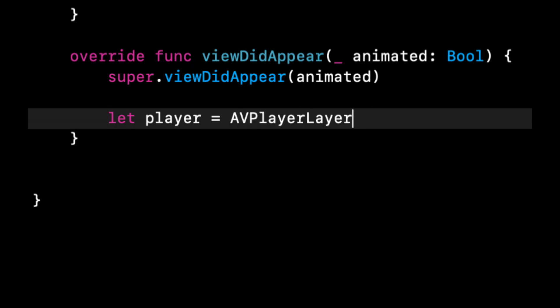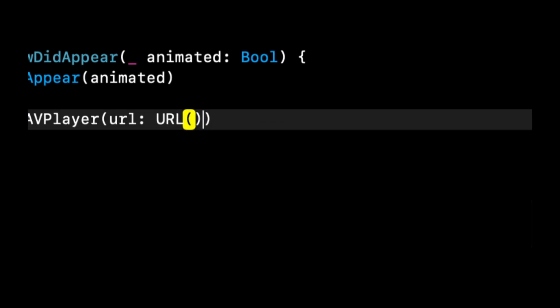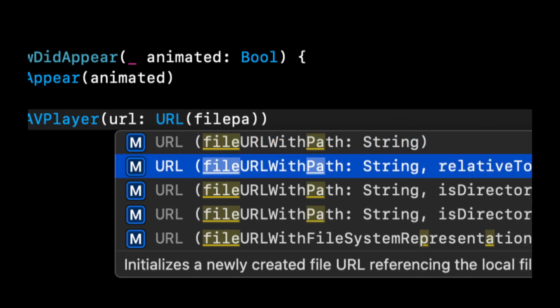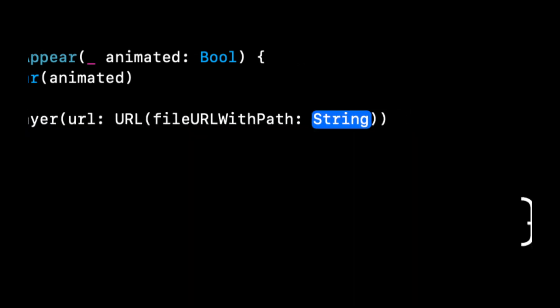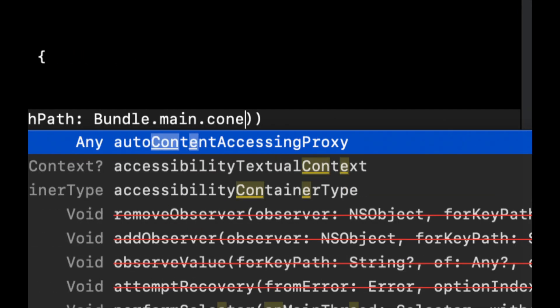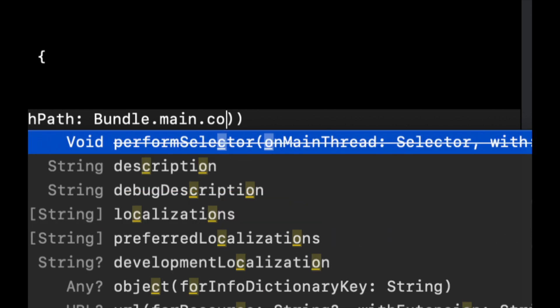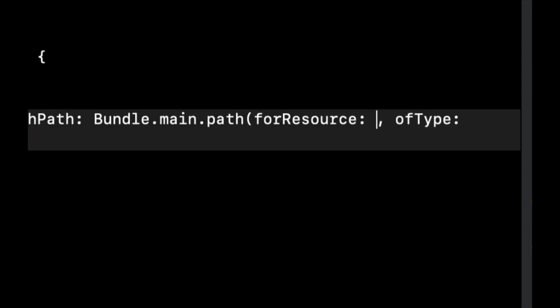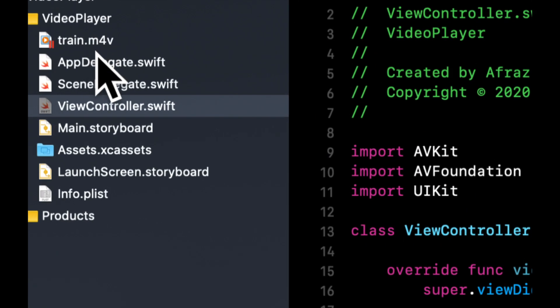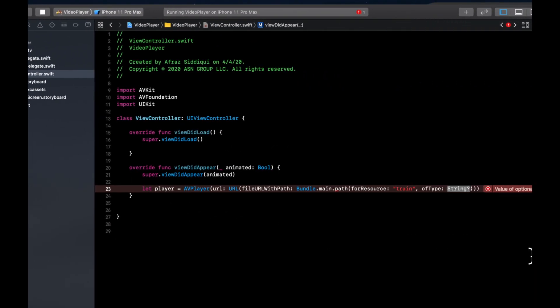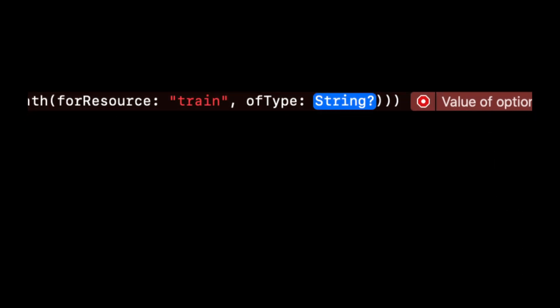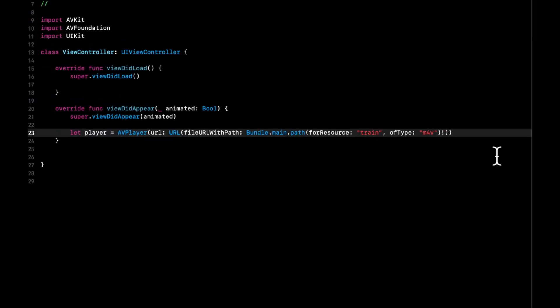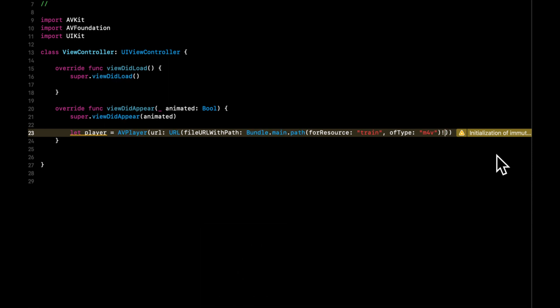To do that we need to create a player, and that player is going to be an AVPlayer with a URL. We're going to create a URL with a file path and file URL with path. The string is going to be Bundle.main.path forResource—that's what I meant—and the resource name is train. If you look up here, the type of this resource is m4v, so we just put train for the resource name and for its type over here we want this to be m4v. Don't forget to put an exclamation point at the end of it because it is an optional and it'll give you an error if you don't. Notice we don't put train.m4v, we just put the name of the resource and the type.